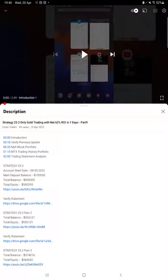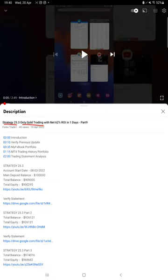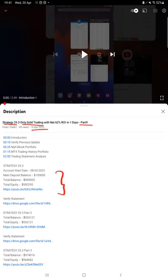Hello everyone, welcome to Forex Trade 1. Today we are updating Strategy 25.3, which is a gold-only trading strategy. Part 10 update - last video was Part 9 published on 19th of April. In the YouTube description you can get the strategy details, profit update, and trading account statement to verify.